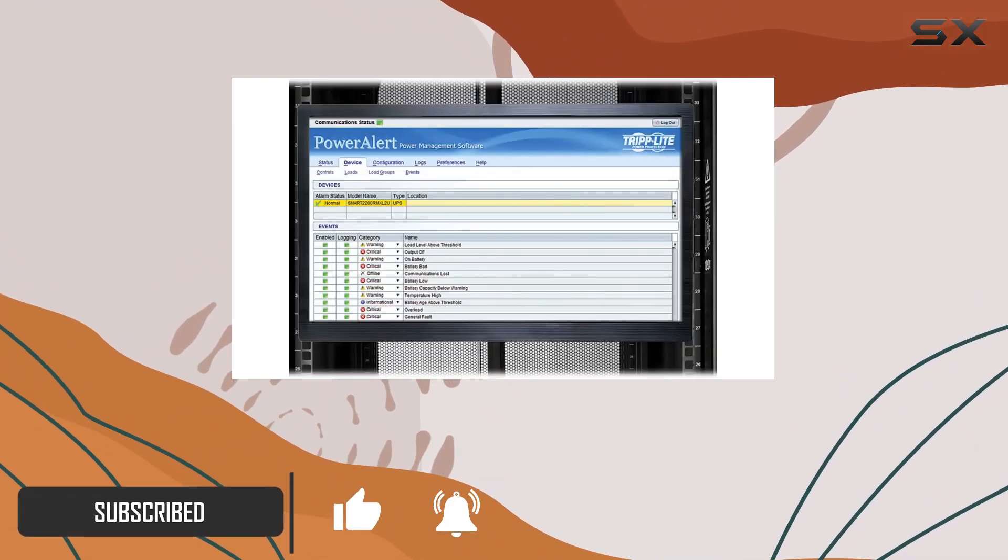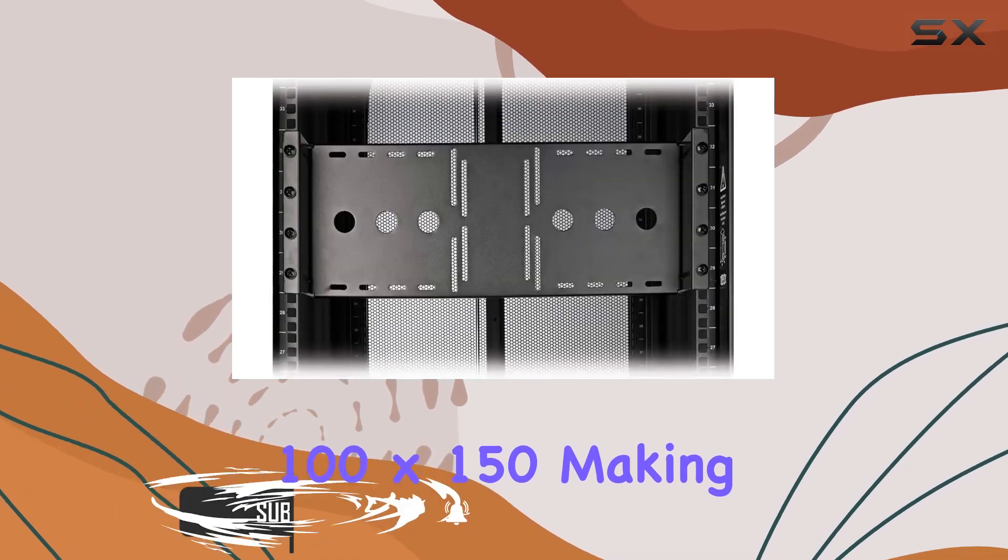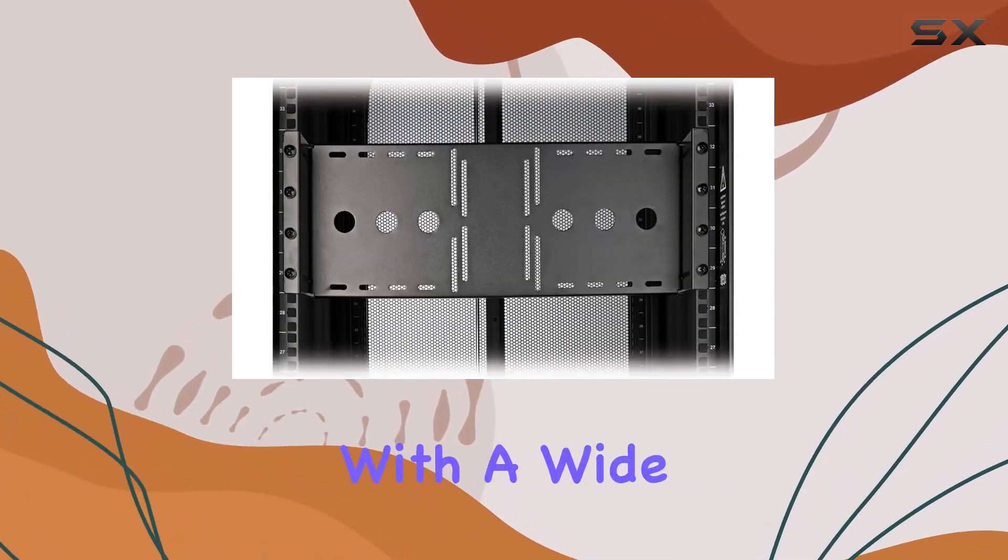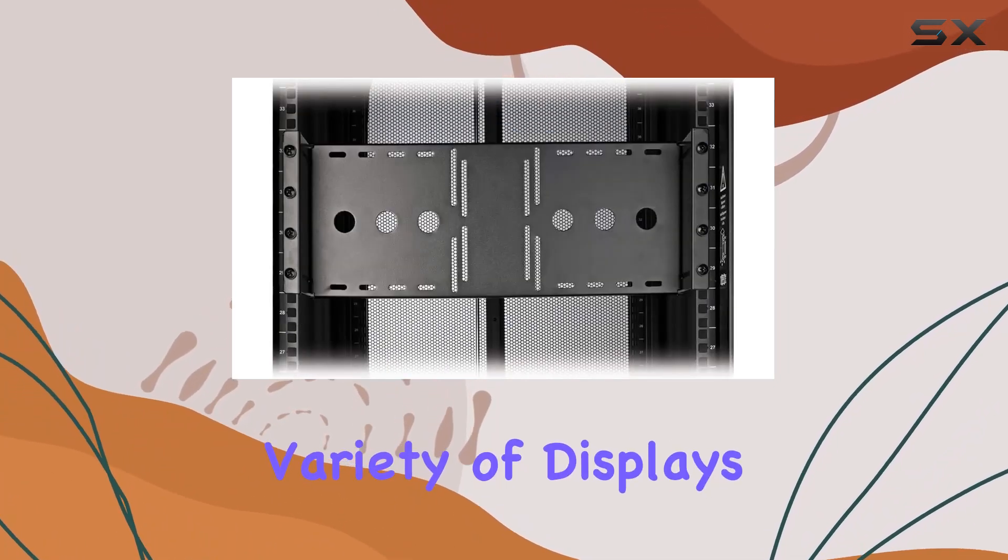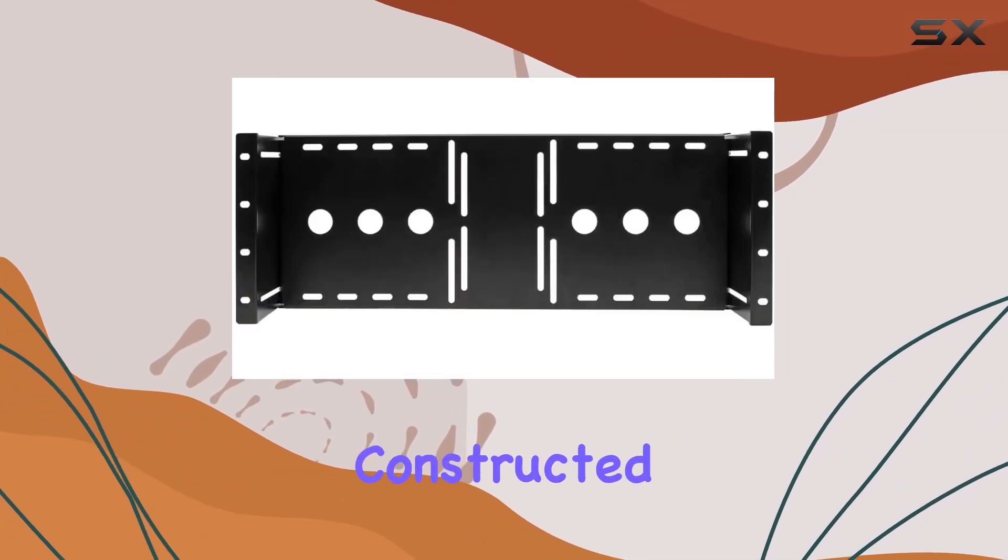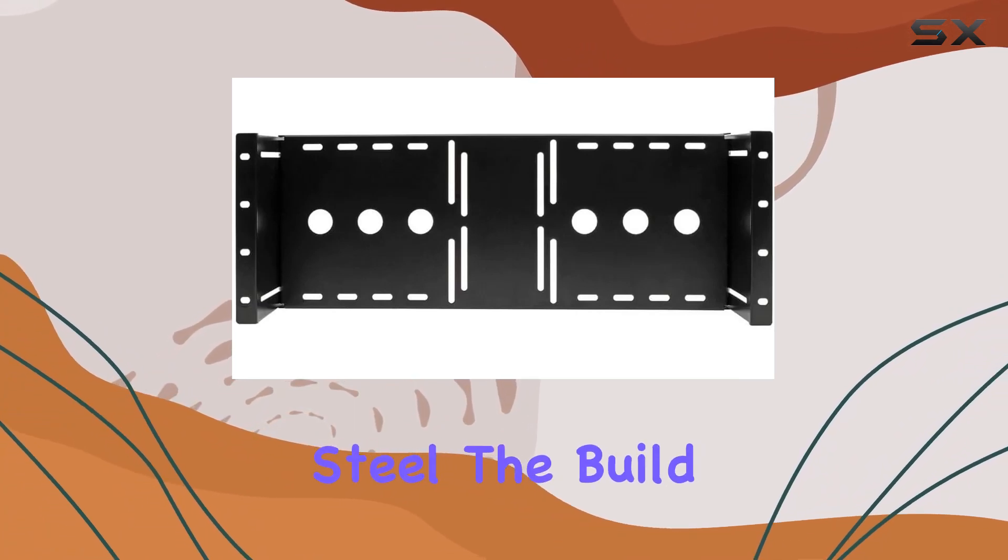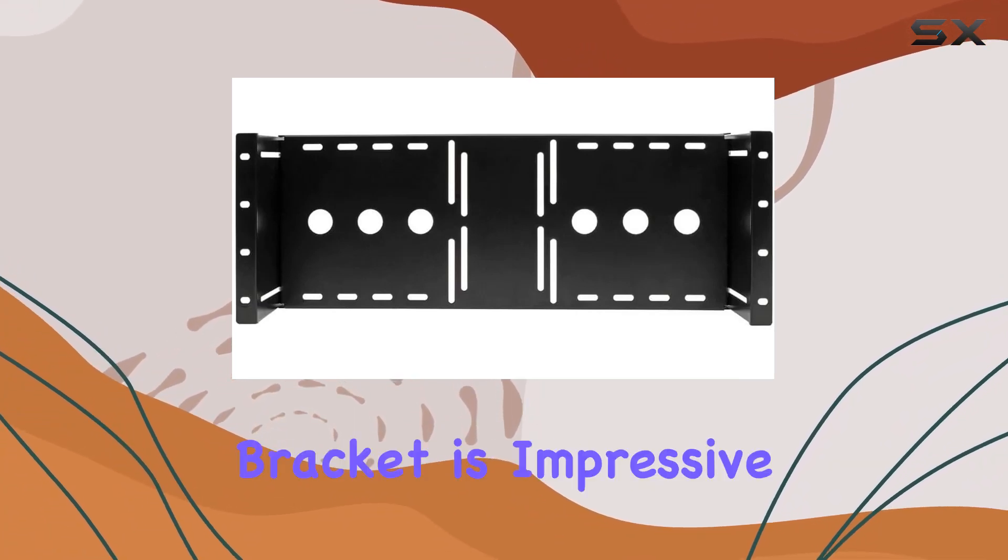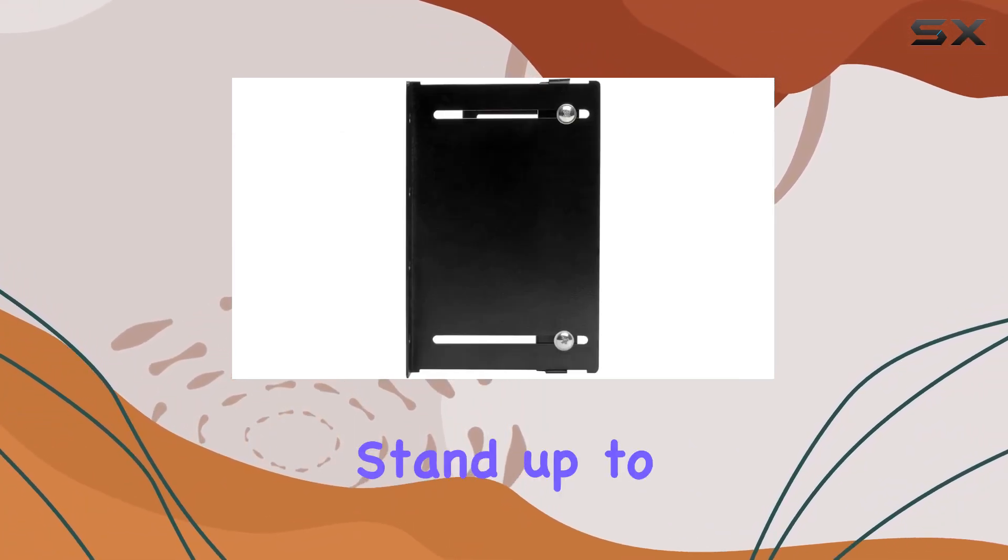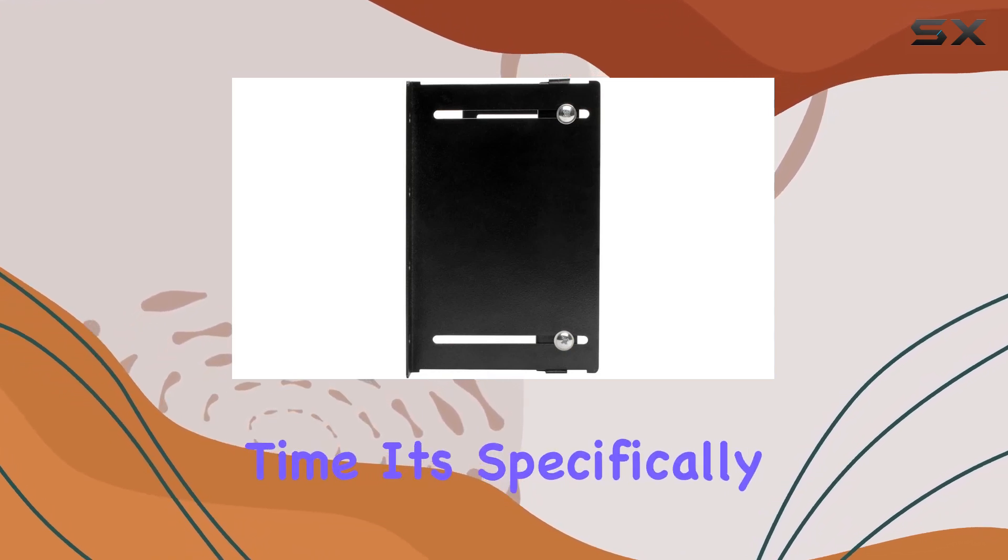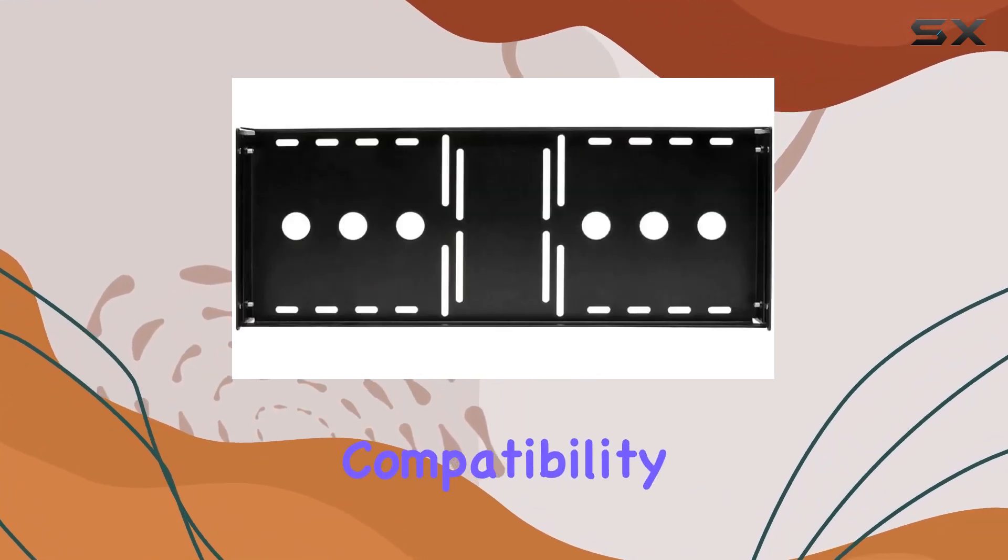Constructed from durable cold rolled steel, the build quality of this bracket is impressive, promising to stand up to heavy use over time. It's specifically designed for compatibility with all standard 19-inch open frame racks and floor rack enclosures.